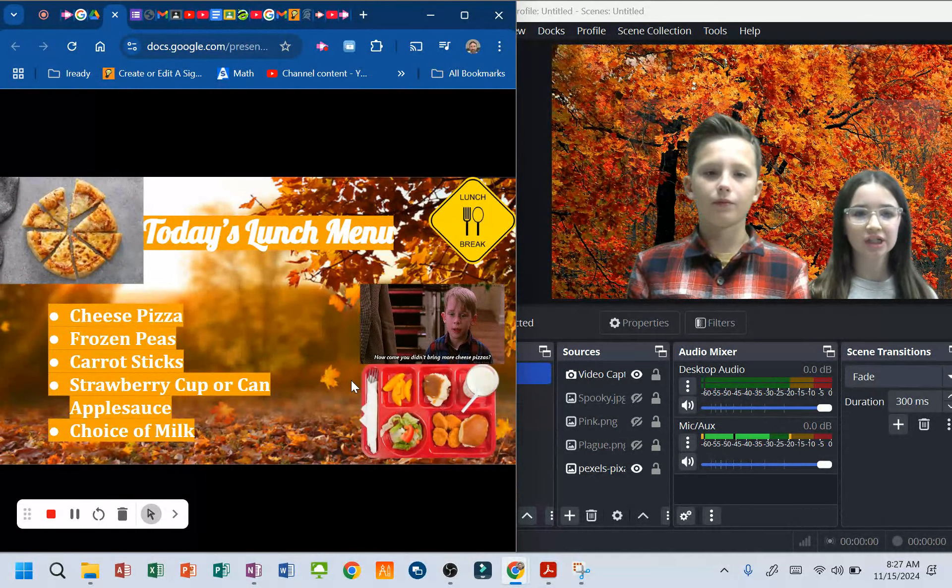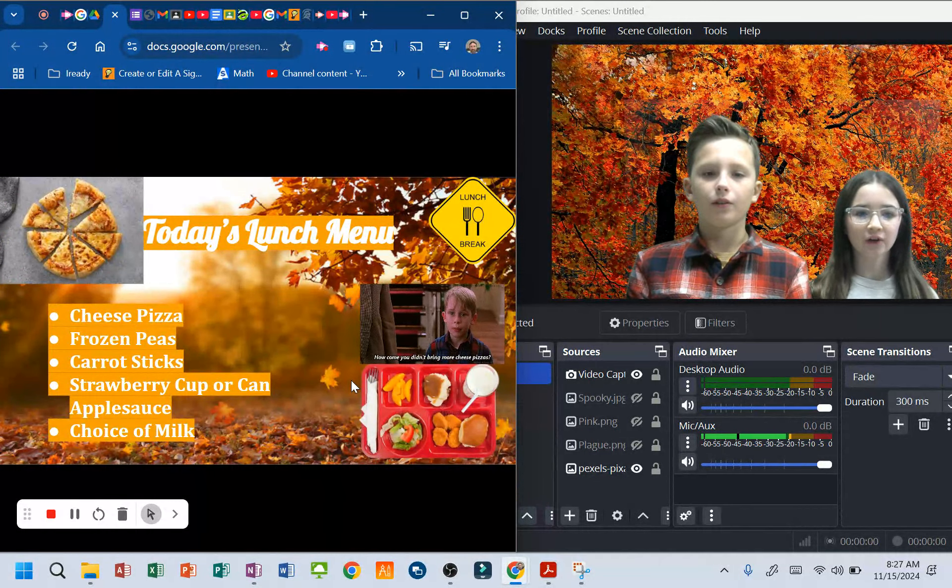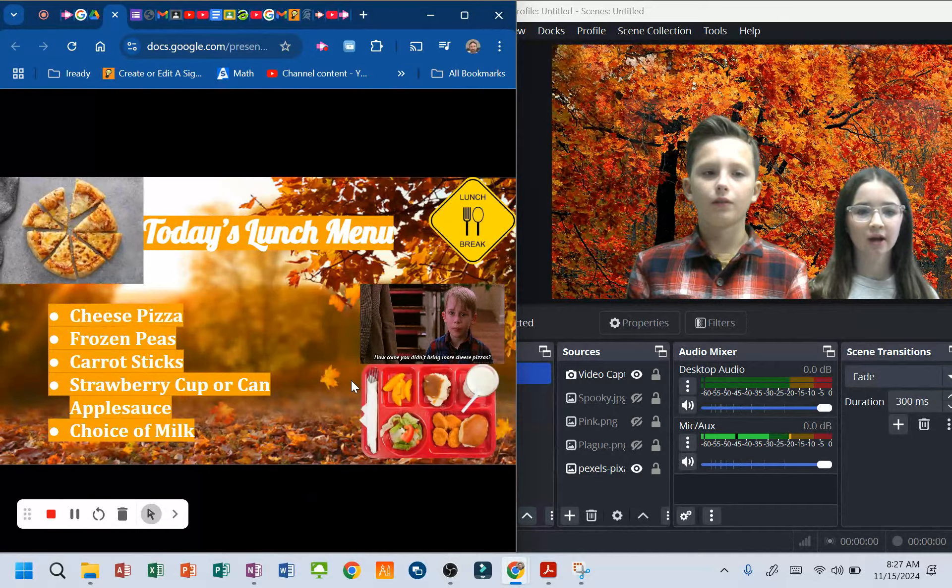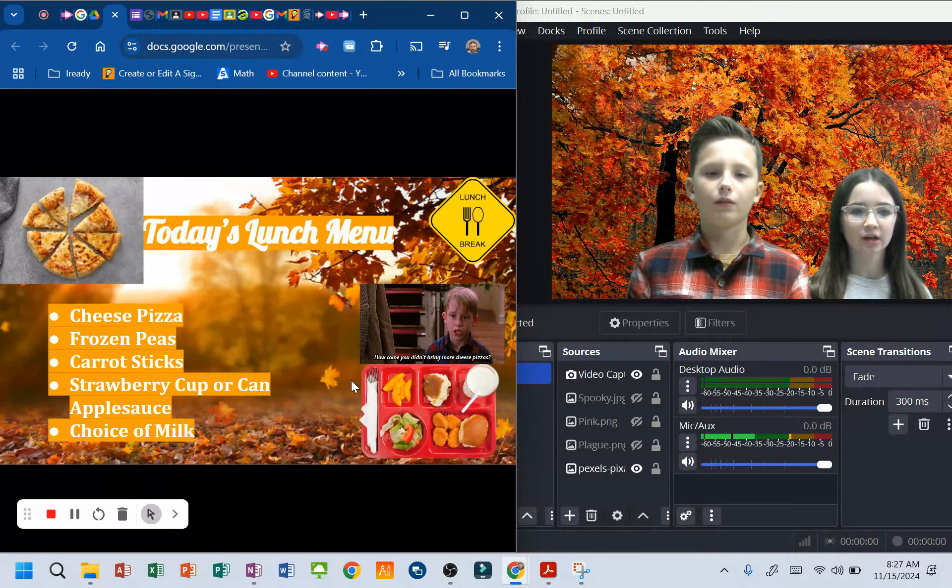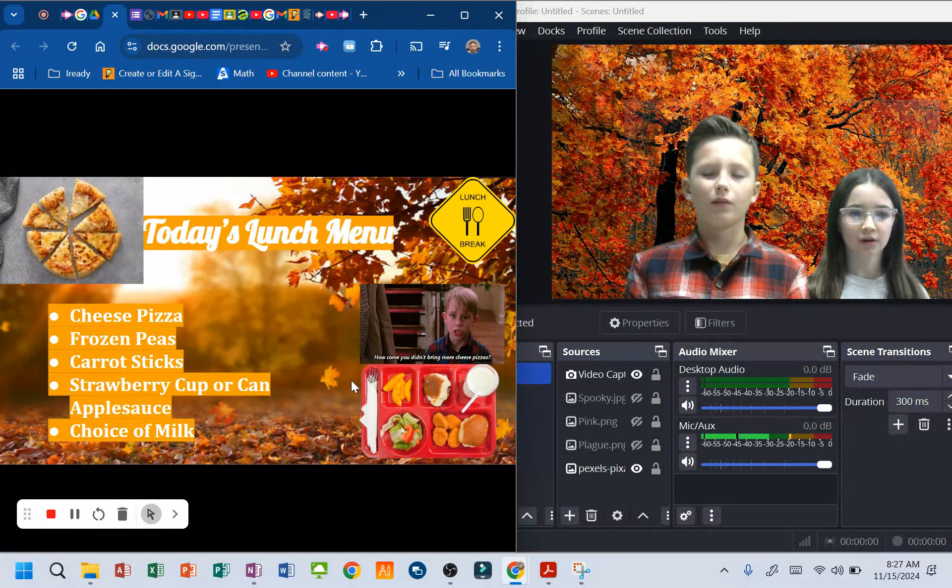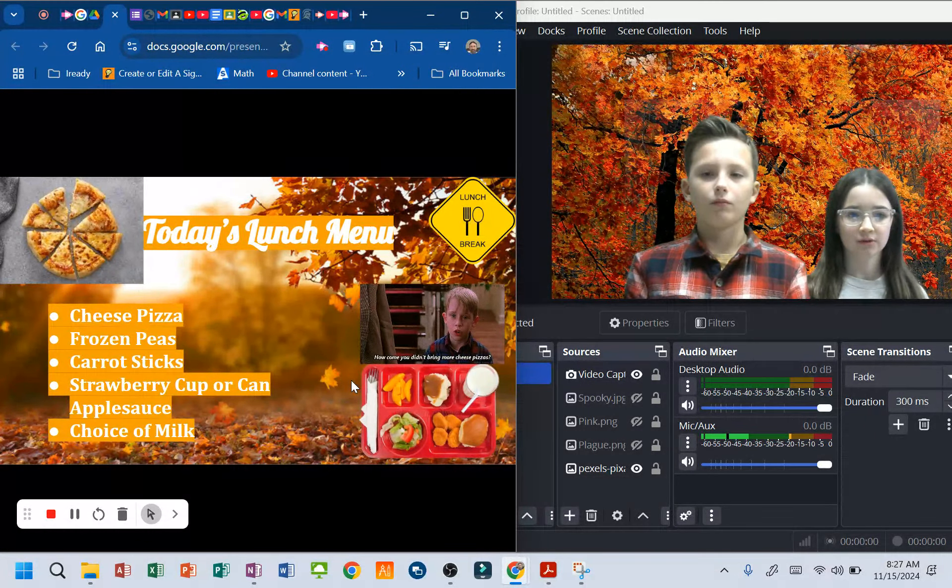Today's lunch menu: cheese pizza, frozen peas, carrot sticks, strawberry cup or can, applesauce, and choice of milk.